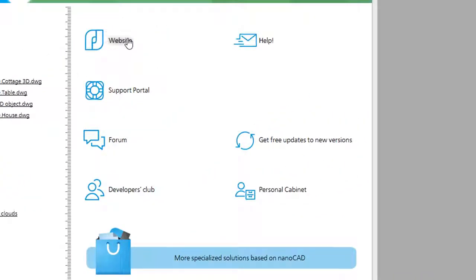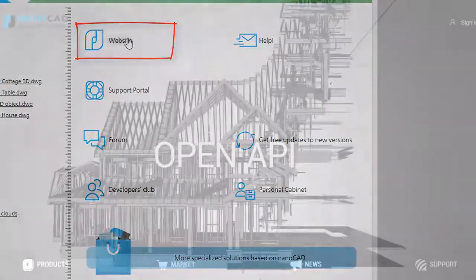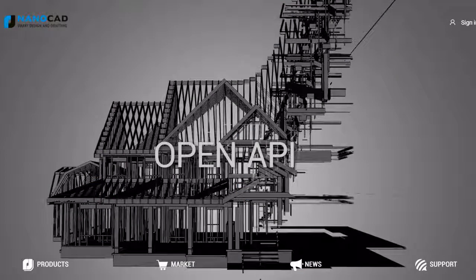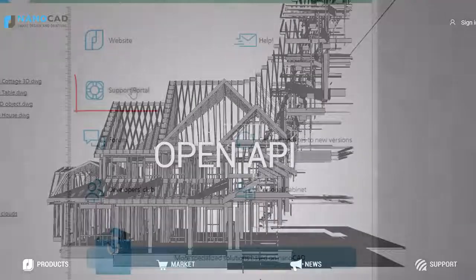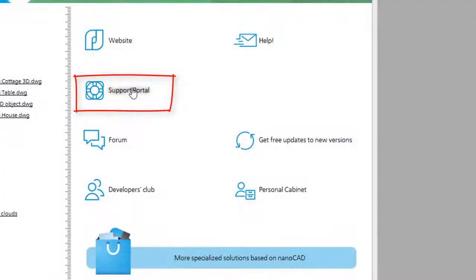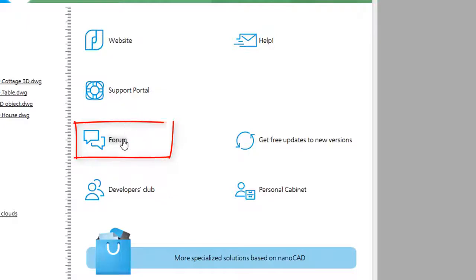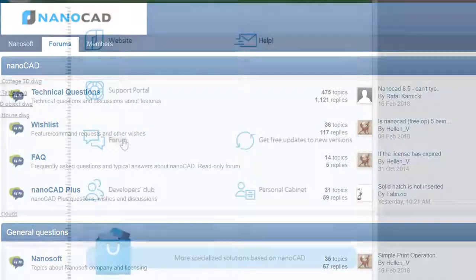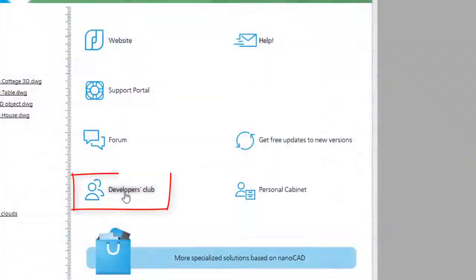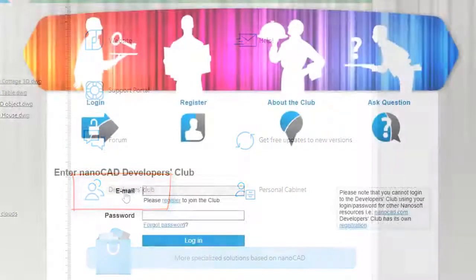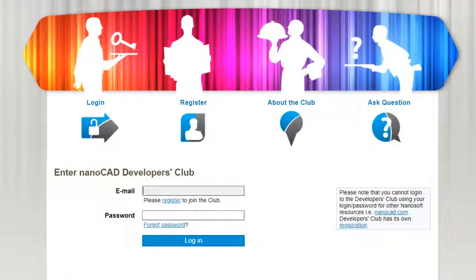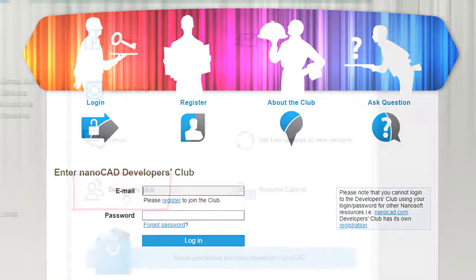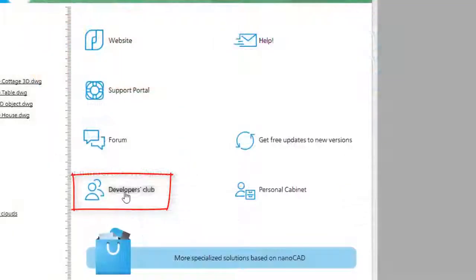On the right side of the dialog box are a number of helpful links. This one takes you to the NanoCAD website. Support Portal takes you to the support page that NanoSoft provides. Forum takes you to the User Forum. The Developers Club is a password-locked site for developers so they can access software they need and get their questions answered. There is no fee to belong to the Developers Club.